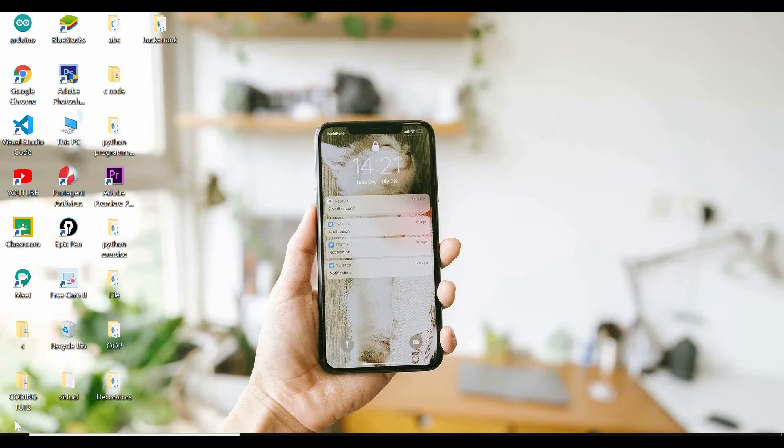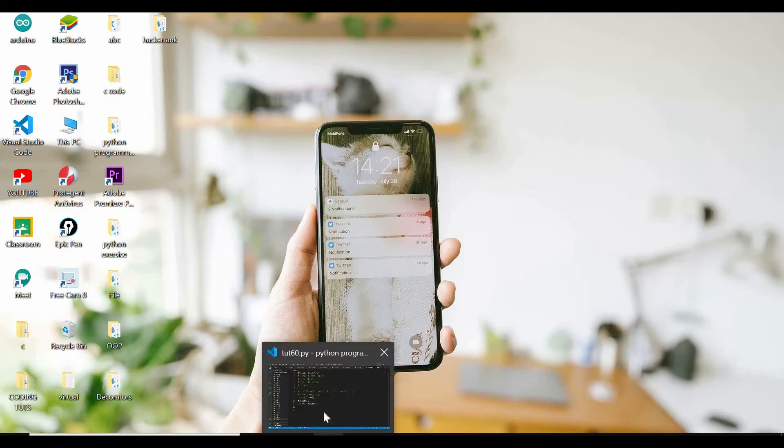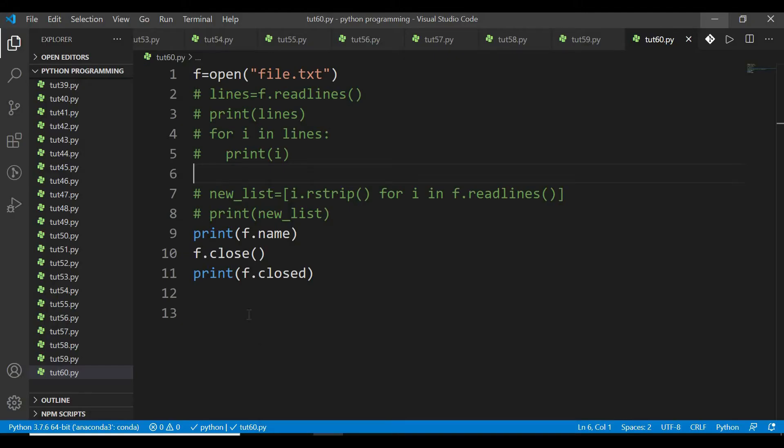Hello दोस्तों, स्वागत है आपका मेरी Python programming tutorial series में। आज की video में हम देखेंगे कि हम file को कैसे open कर सकते हैं with block के साथ, इसके advantages क्या हैं। तो चलिए मैं अपनी IDE को खोलता हूं और आपको इसके notes और codes दोनों मिल जाएंगे।